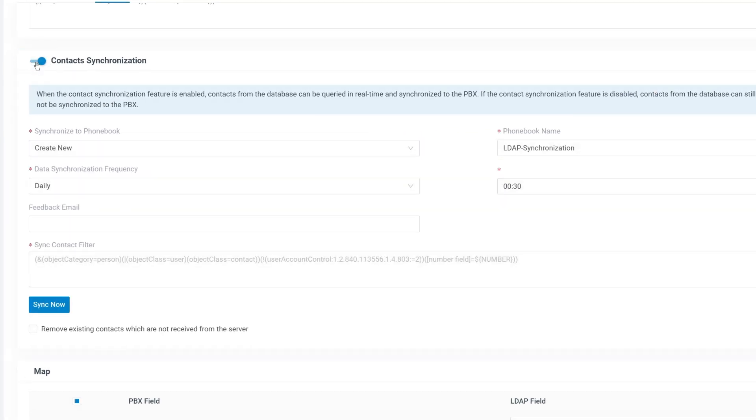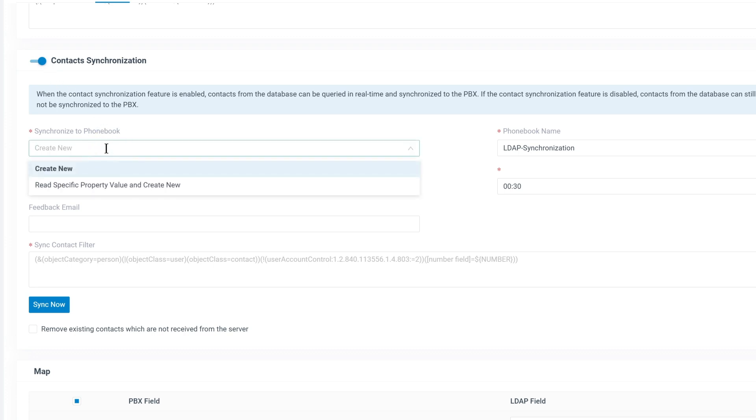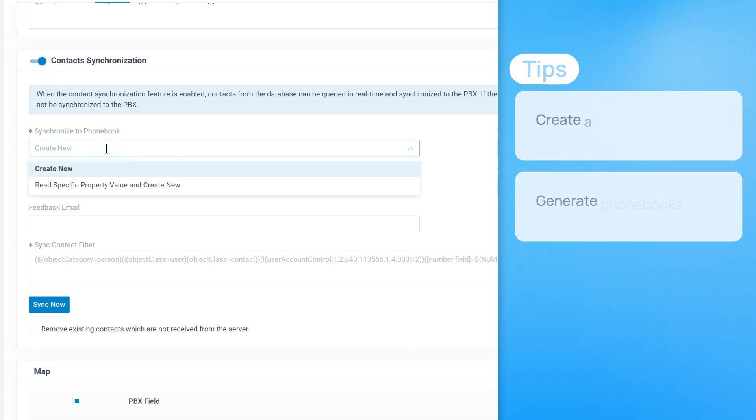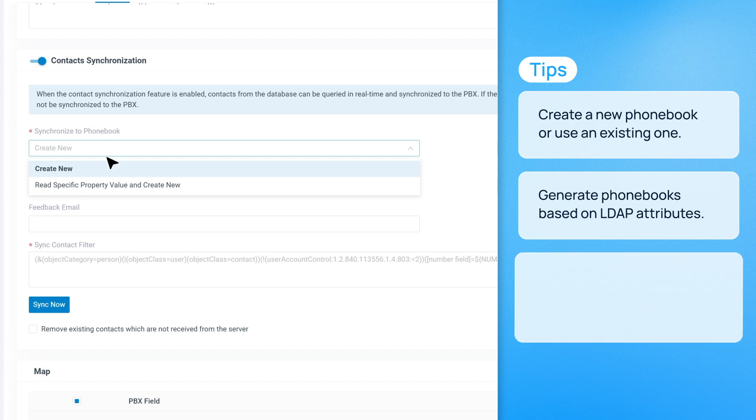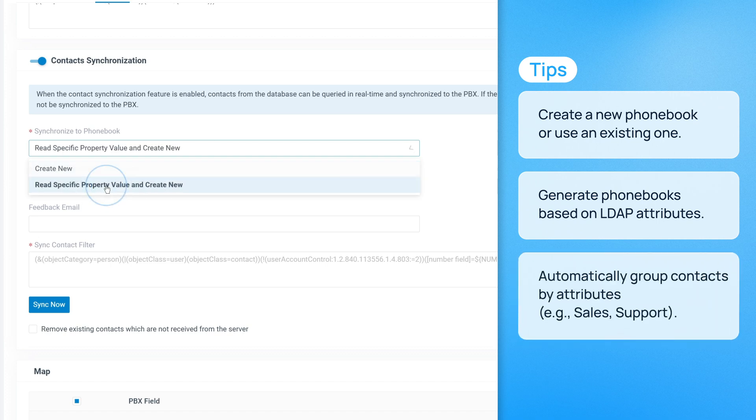Go to the contact synchronization section in the LDAP configuration page. Turn on contact synchronization, then choose where the contacts should be stored. You can create a new phonebook, generate phonebooks based on a specific LDAP attribute, or use an existing empty phonebook.